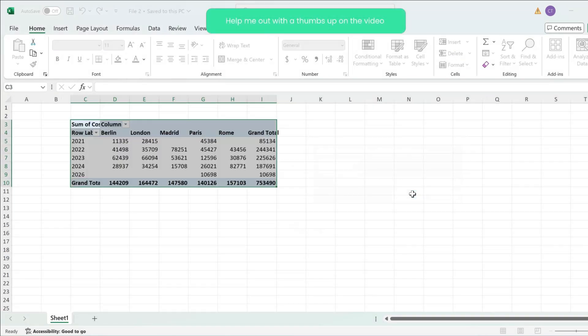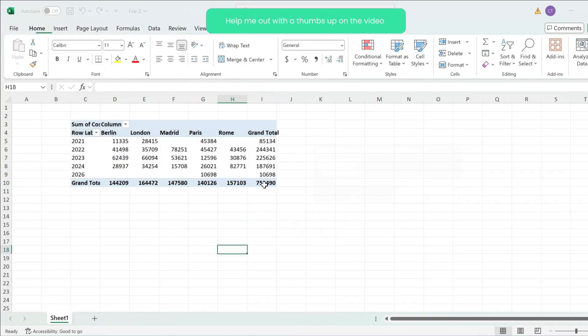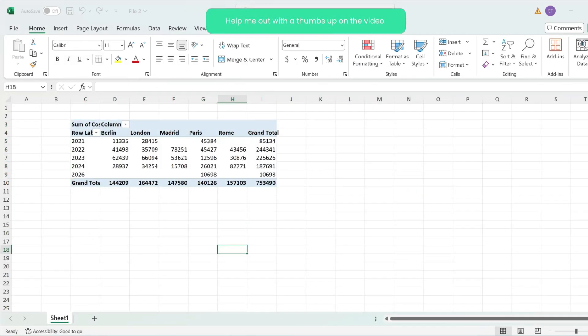Hit enter, hit OK and just like that my pivot table has been moved from my initial file to the second one.